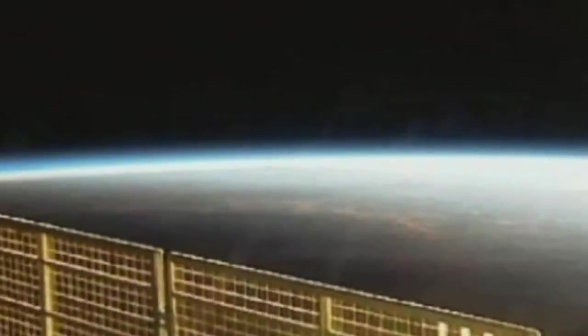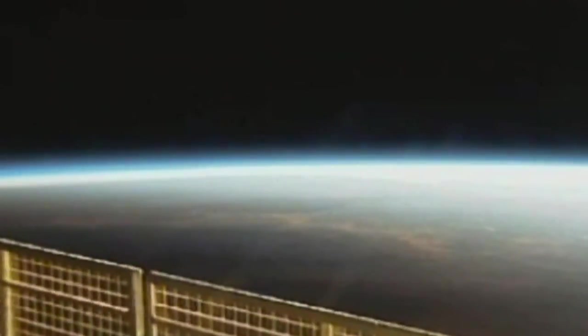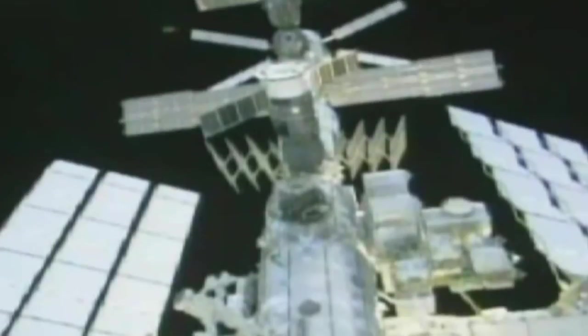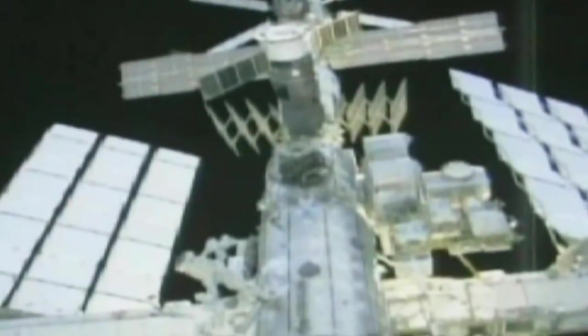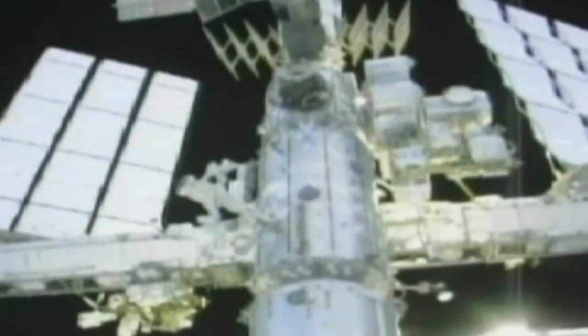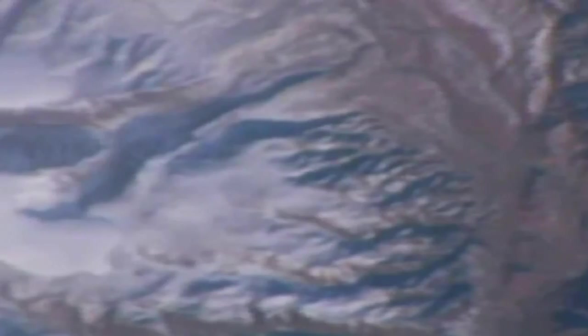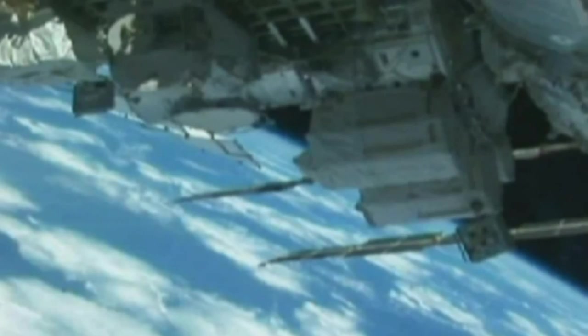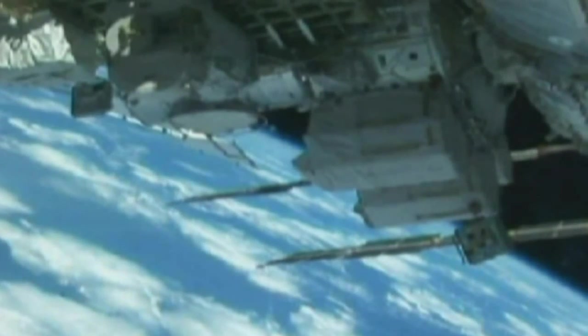Unlike many other orbiting spacecraft, only the ISS has enough power and the right infrastructure to sustain the AMS for the years it will spend in space. Before the ISS, an experiment like this would have been impossible.